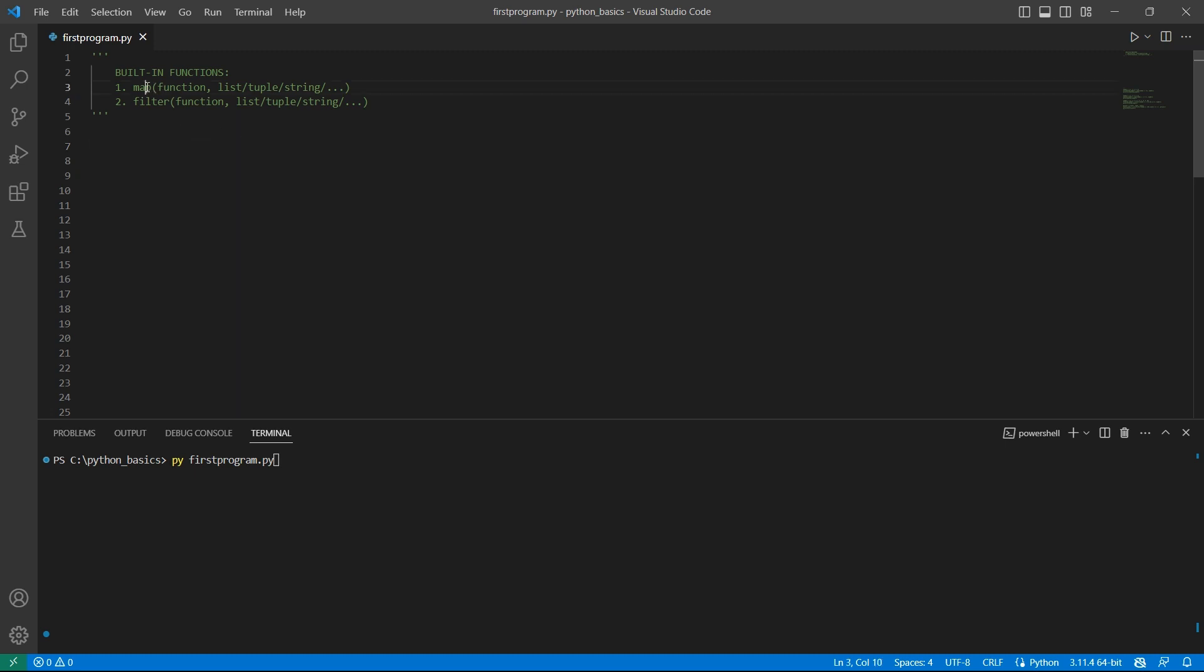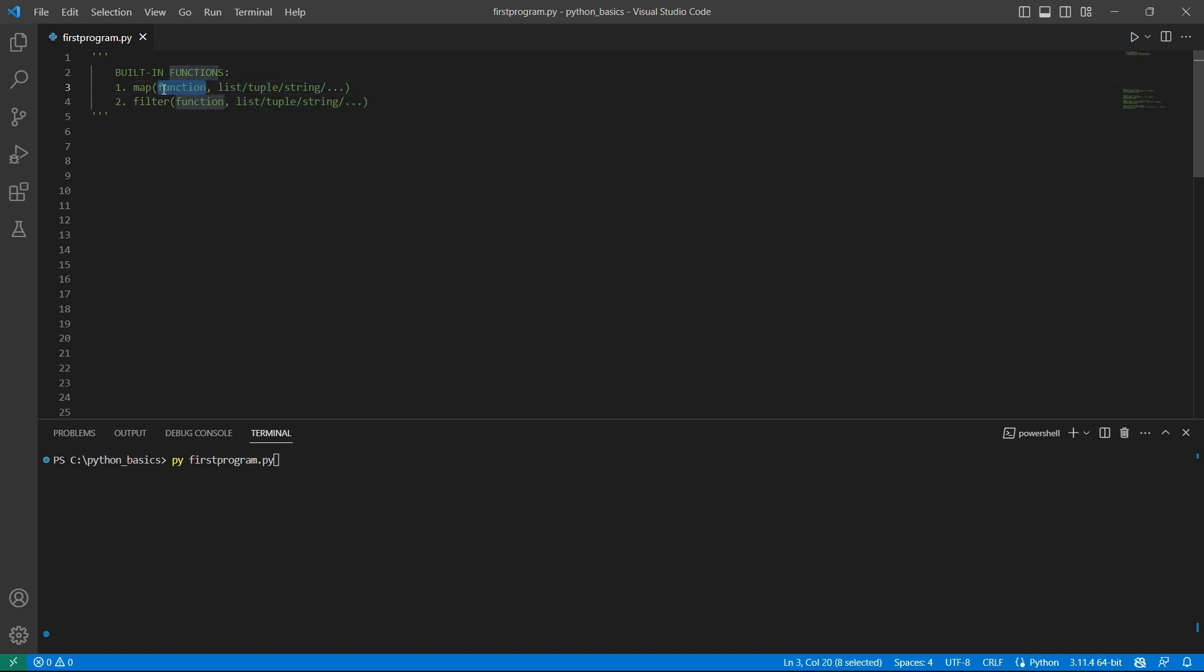We have two built-in functions map and filter. Map function is used to apply a function on each element of the iterable and return a map object. Using typecasting, the map object can be converted into a required iterable. The syntax of map function takes two arguments. The first is the function that will be applied on each of the items. The second is the iterable itself.